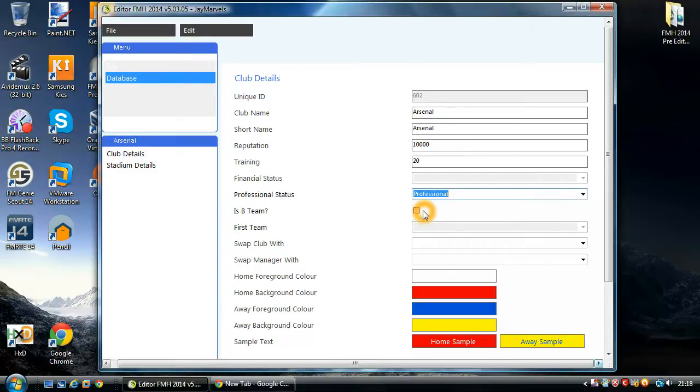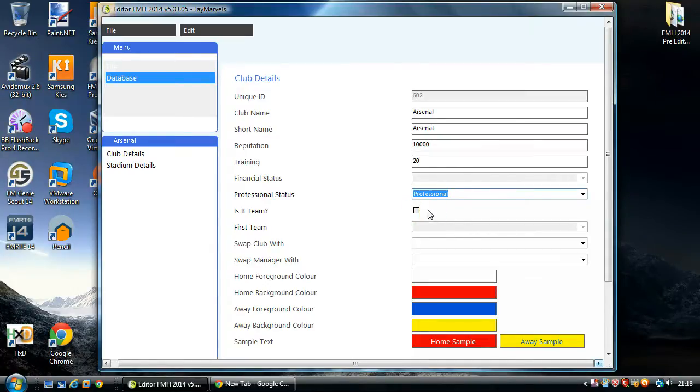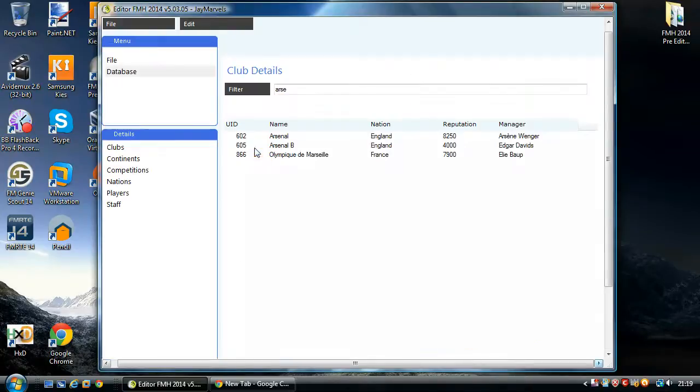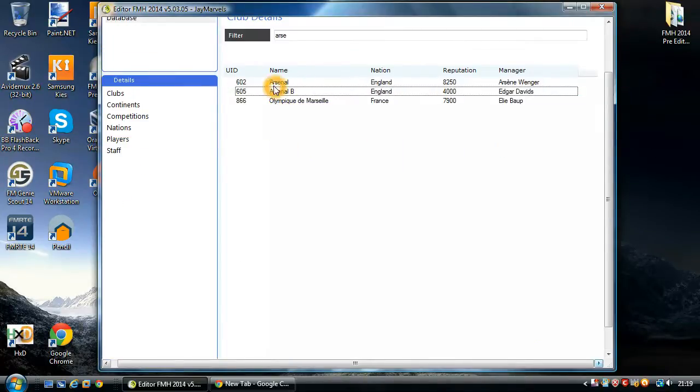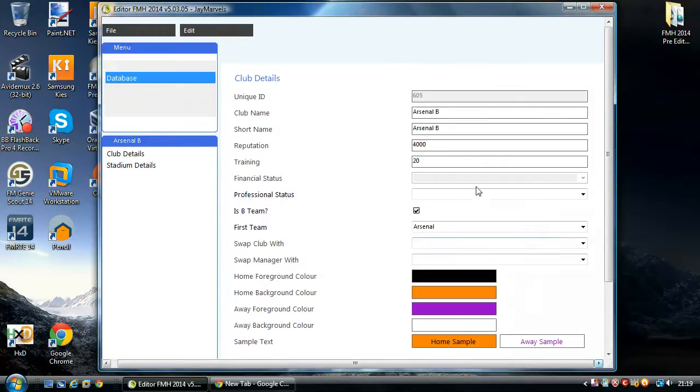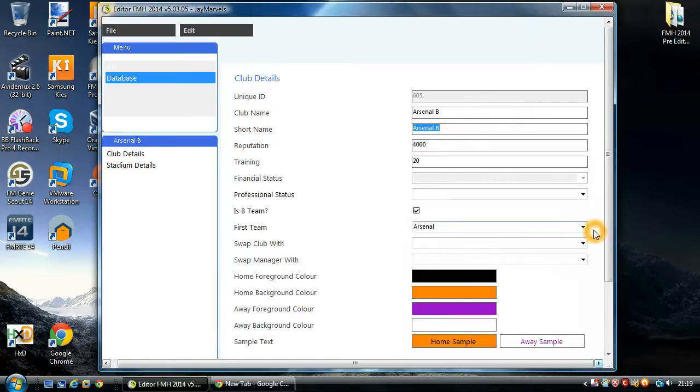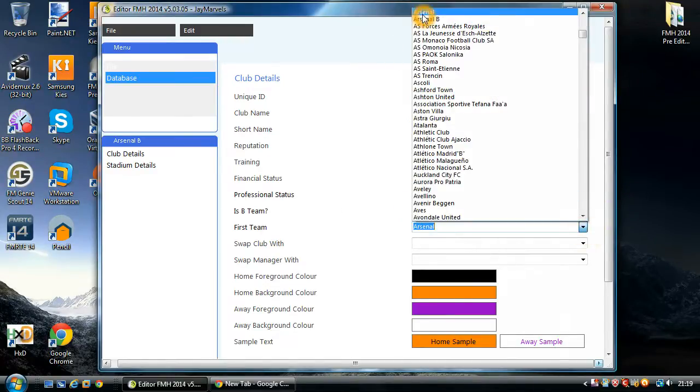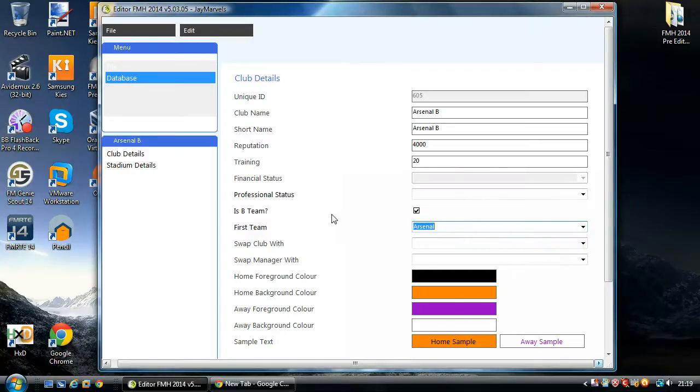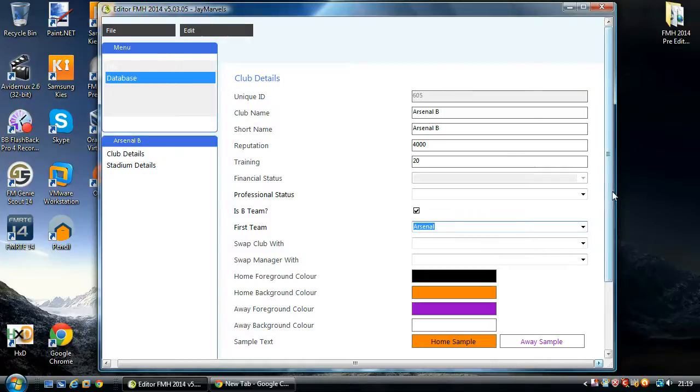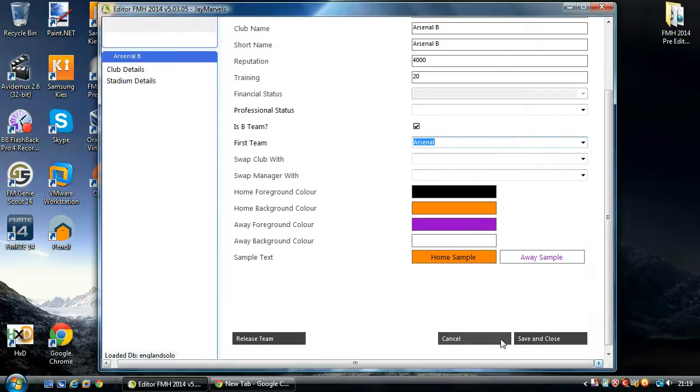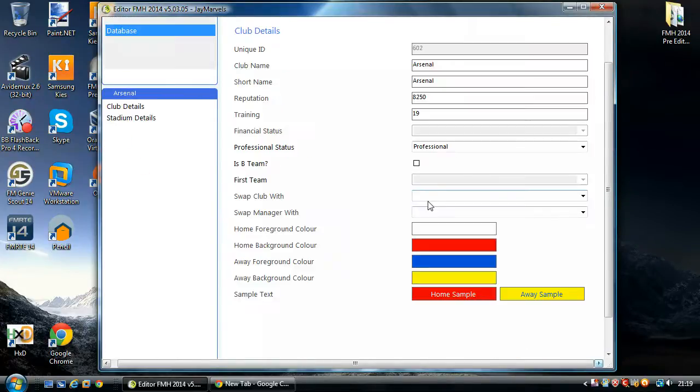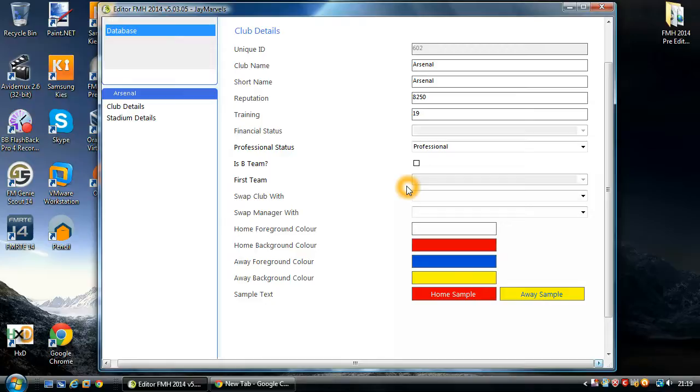One of the new features in the Pre-editor is this function here called Is B Team. And this allows you to modify the team into a B Team. If we go back to Arsenal B, Arsenal B used to be Barnet. And I modified Barnet to be called Arsenal B. I've ticked, is it a B Team? Yes. I've now chosen which team it's linked to, which is Arsenal. Which means that when you start a game, there will be no Barnet in the game, but there will be an Arsenal B playing in the league which Barnet was playing. And it will be linked to Arsenal like you have Barcelona B and Real Madrid B. So that's what the B Team allows you to do. And the B Team will replace the reserve team. So once you get a B Team, there will not be a reserve team within the game.